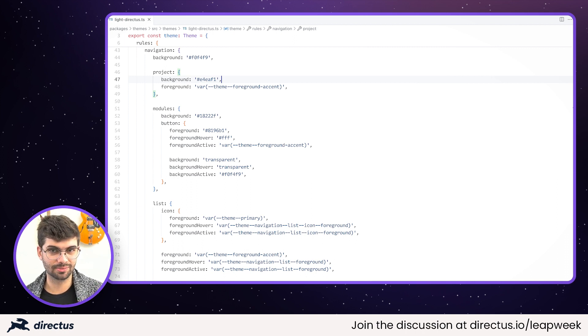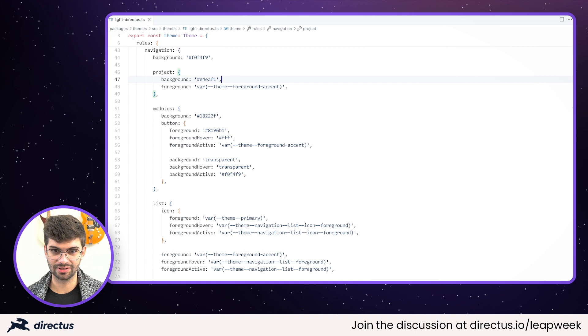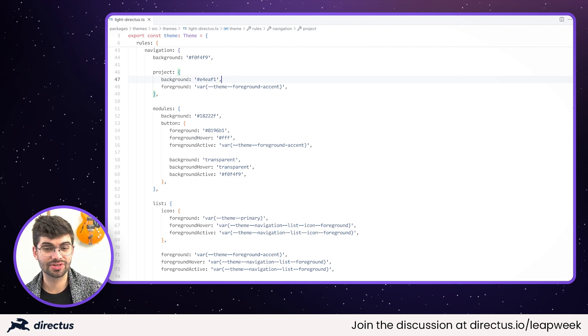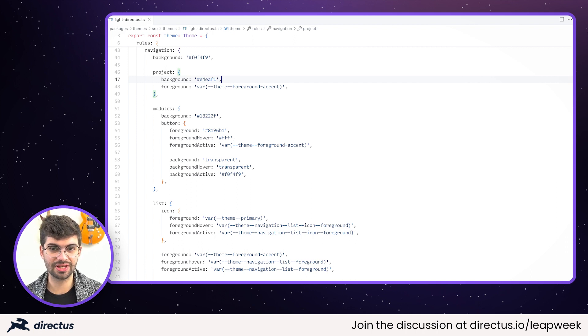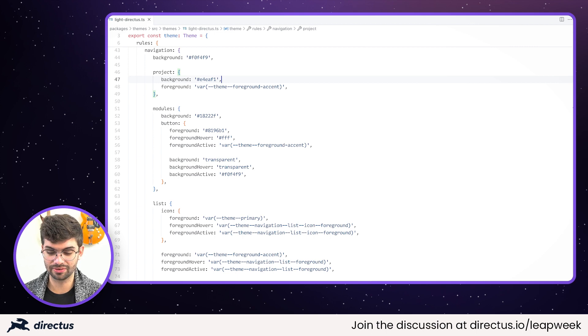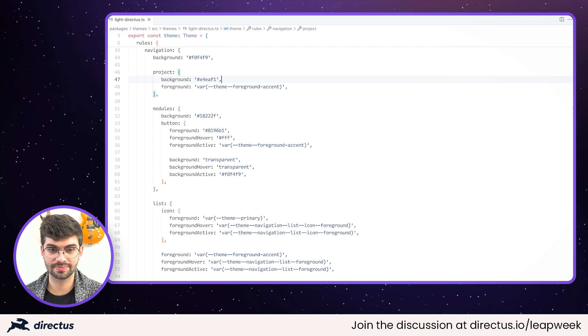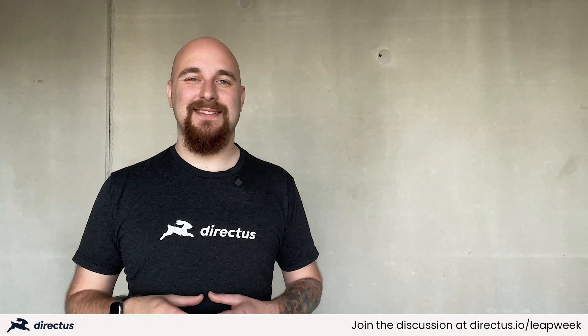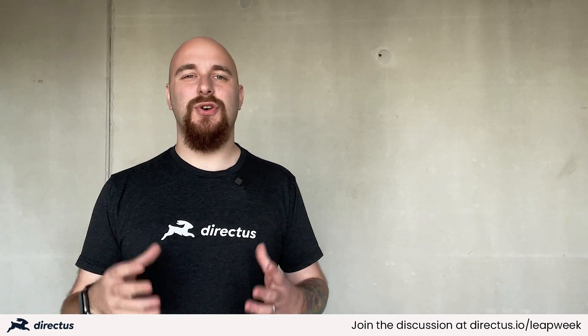These themes will also be available as custom extensions in the very near future. Today, we're just exposing that light and dark theme you've seen in Directus before, but the intention is to turn themes into their own proper extension type, which also means you can make your own and distribute them to other projects. We're going to be adding more options for the rules in future releases, but we definitely hope you have a lot of fun making Directus feel more like your own. We're always working to improve on the customizability of Directus, so it can really feel like it belongs to your company.